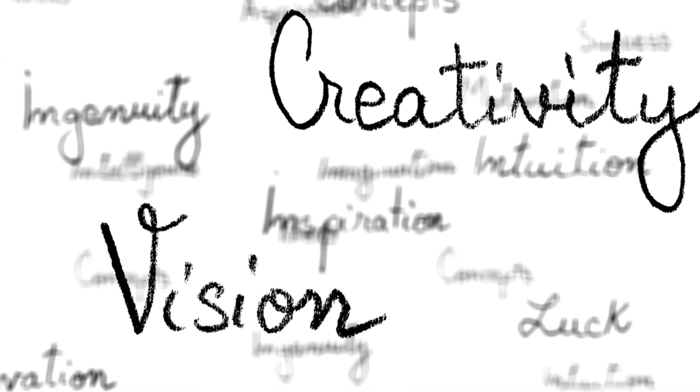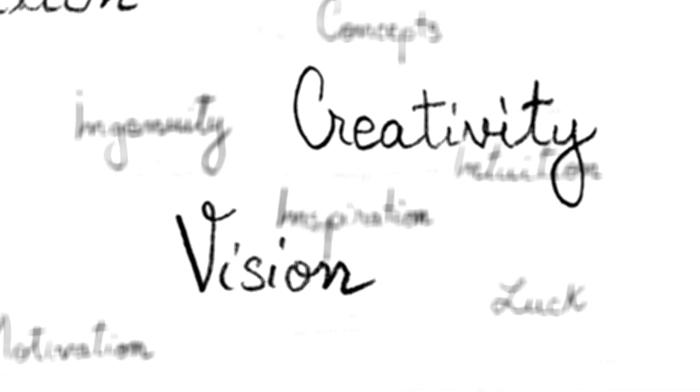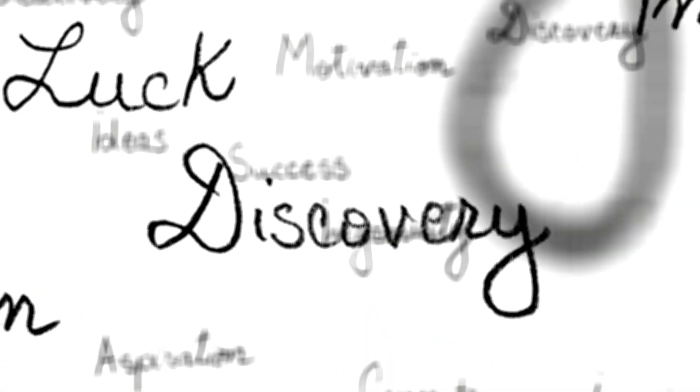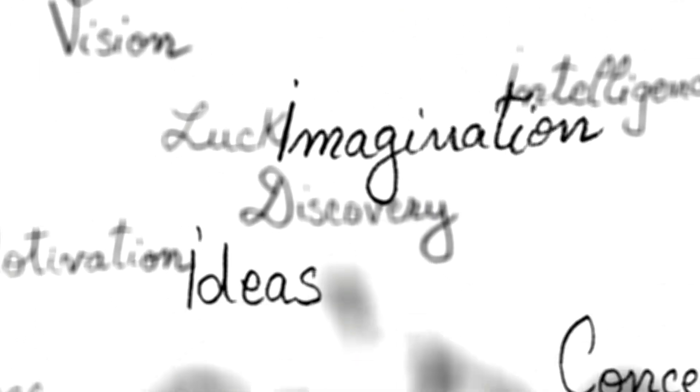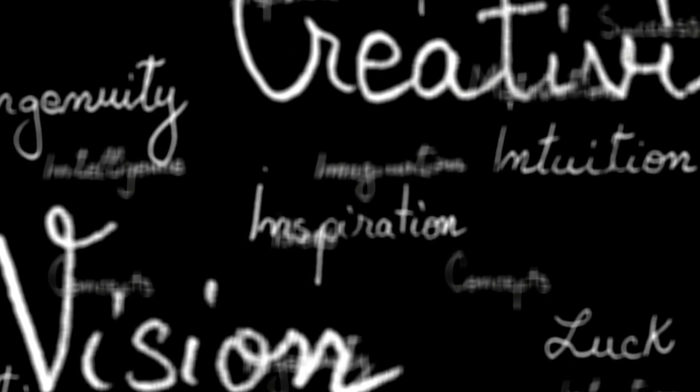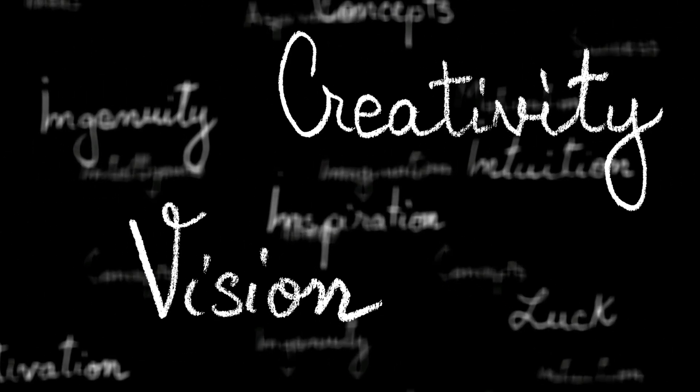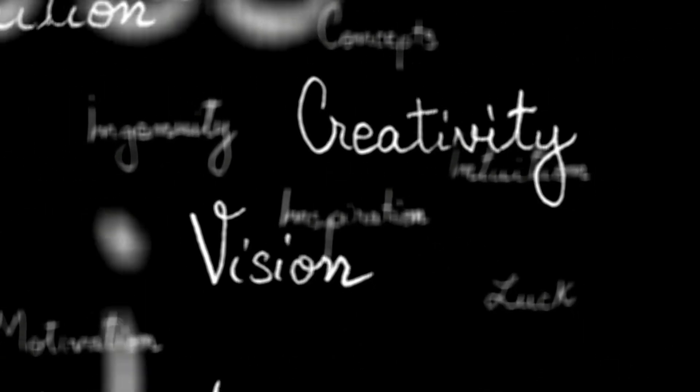Successful people are avid readers, as reading exposes them to new ideas and broadens their perspectives. They engage in mindfulness activities like meditation or deep breathing to reduce stress and enhance focus.